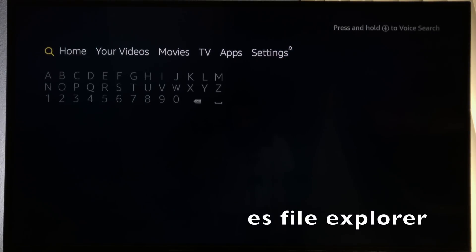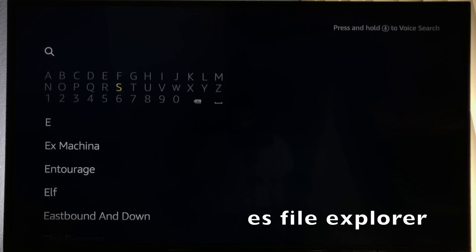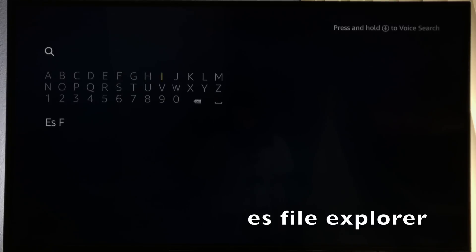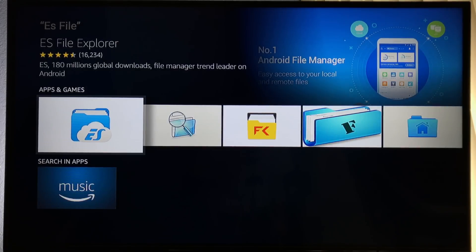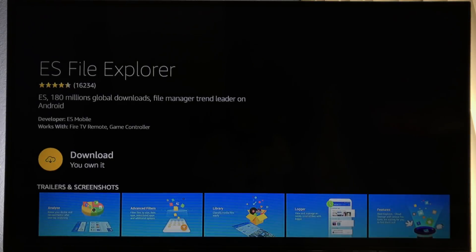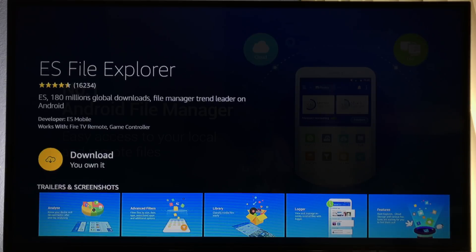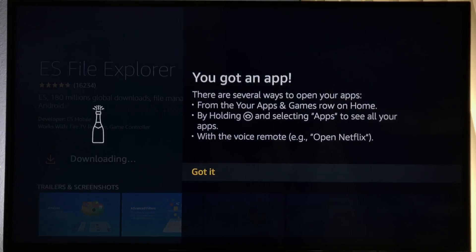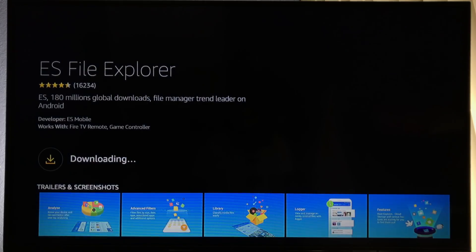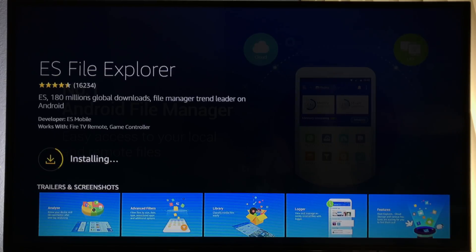Now we need to search for ES File Explorer. The reason we need ES File Explorer is to download Kodi. You don't need to finish typing 'Explorer' when searching — just make sure you select the right application. If your account is new and you see the option 'Get,' you need to add a credit card and billing address on Amazon's webpage. Sadly, this is required to download free applications. I've already added my information, so I'm going to click Download. If you see a pop-up, just click the big button on the remote. Make sure you give it some time to download and install ES File Explorer.